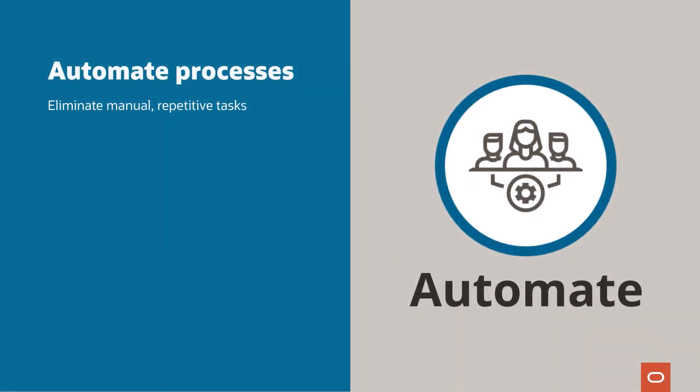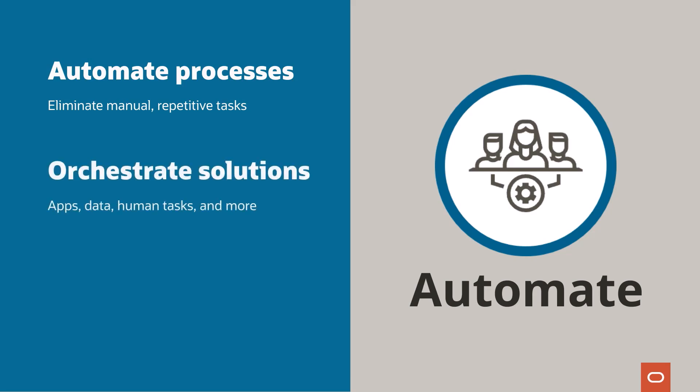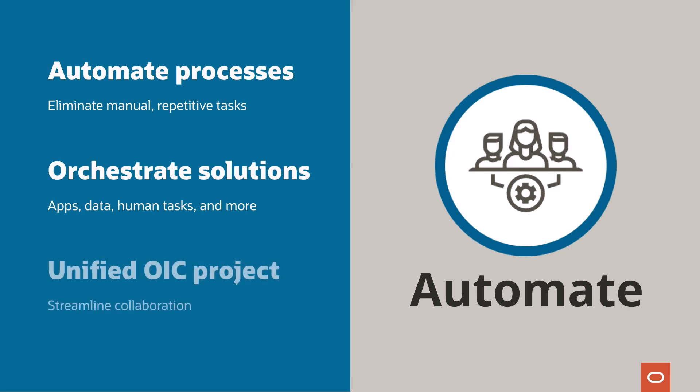Automate business processes to eliminate manual, repetitive tasks, improve accuracy and effectiveness, and provide business operation insights. Orchestrate apps, data, human tasks, trading partners, decisions, robots, and AI services. Create automation solutions as a unified OIC project, streamlining collaboration across business and technical skill sets, lifecycle management, and observability.